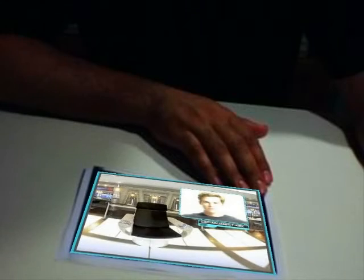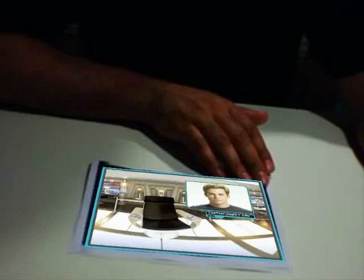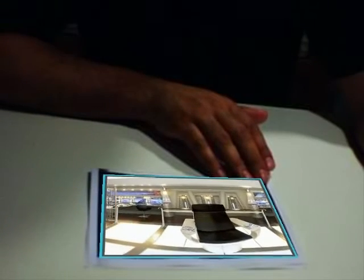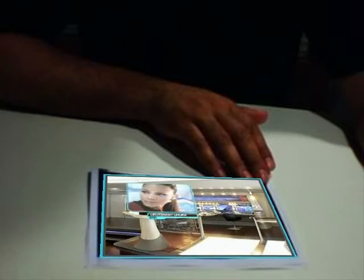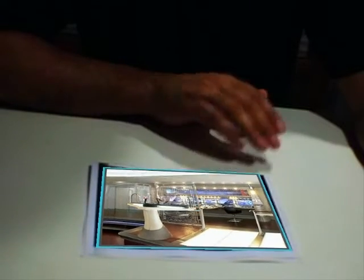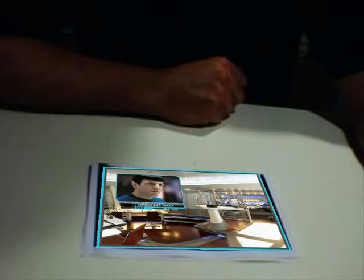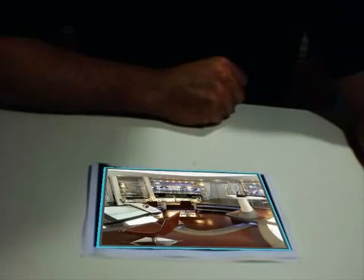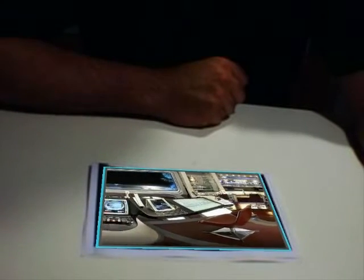Bridge crew stations. Command: Captain James T. Kirk. Communications: Lieutenant Uhura. First Officer: Commander Spock. Navigation: Lieutenant Chekov. Helm: Lieutenant Sulu.